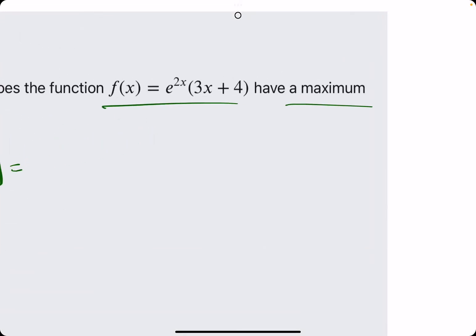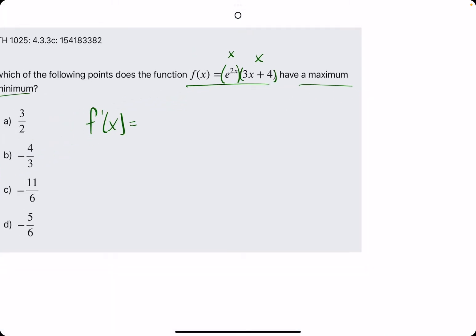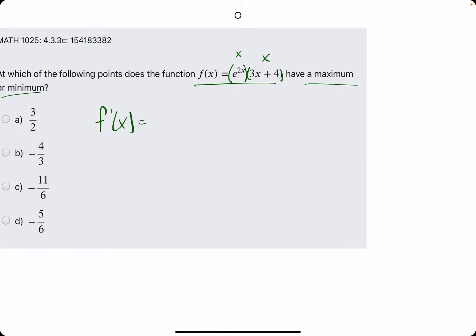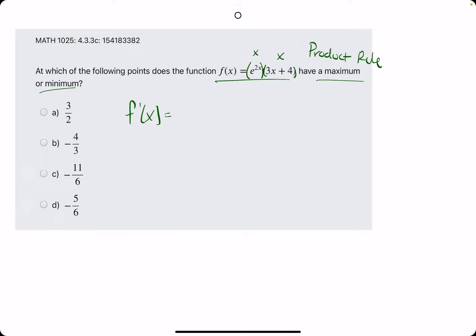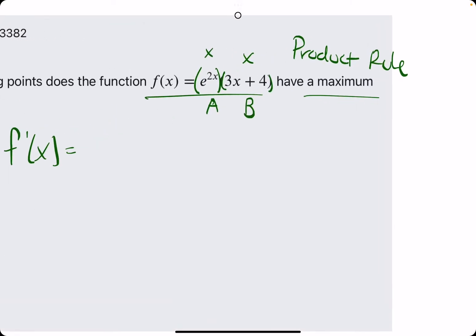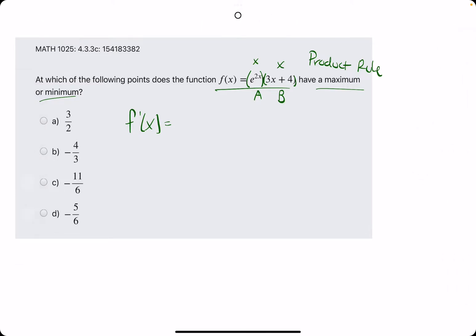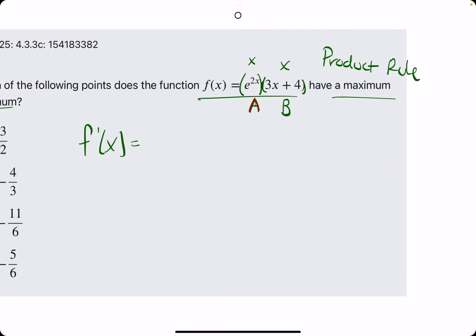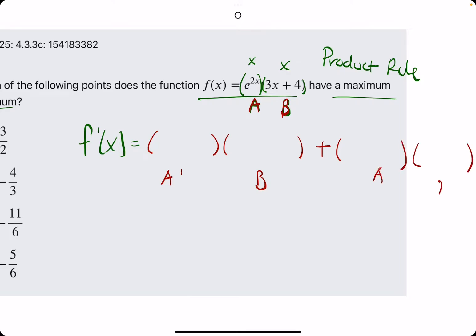Let's talk through the derivative for this one. We have an x term here and an x term here. These expressions or terms are being multiplied. Therefore, we must use the product rule. We could call it a or b or f and g. I'll call the first parenthesis a and the second set b. We will find a prime, multiply it by b, add, and then a times b prime.